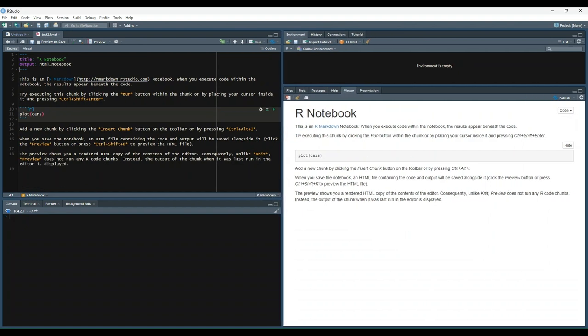It'll generate a preview of your file in the viewer tab. You may also notice that the output of plot cars has not been rendered in the preview, and this is because the code has to be explicitly run in R notebooks in order for it to be displayed in the rendered preview.